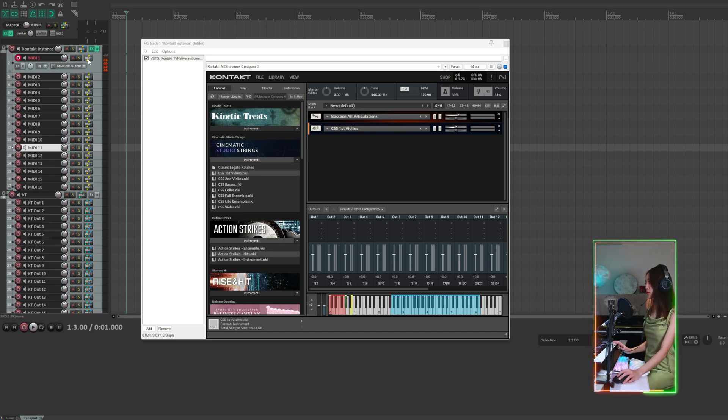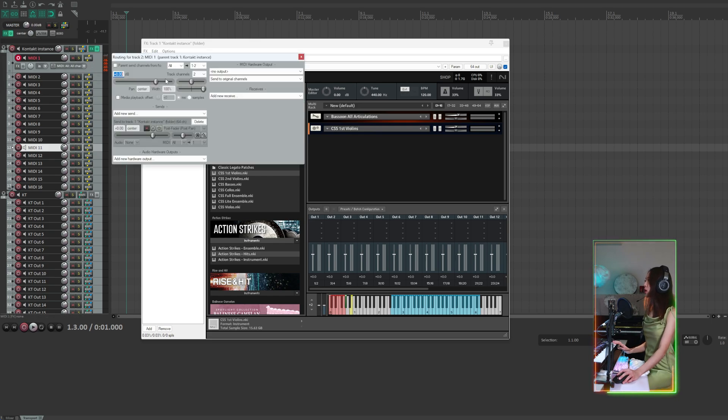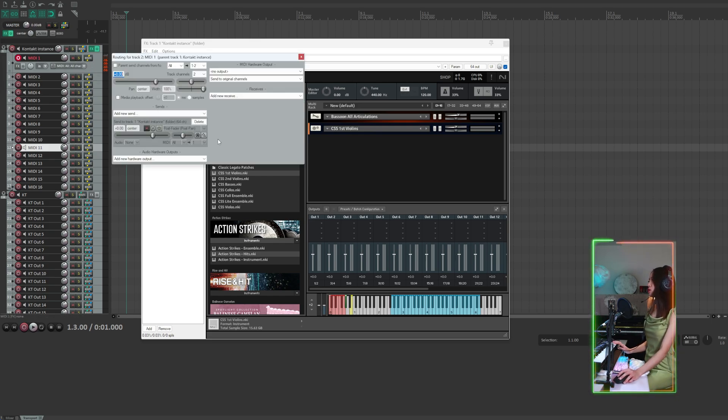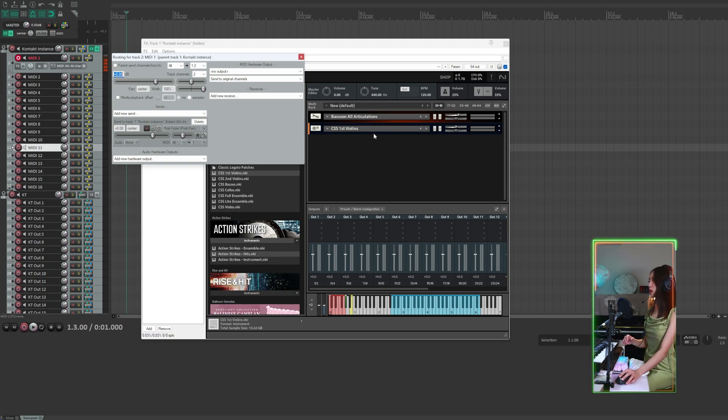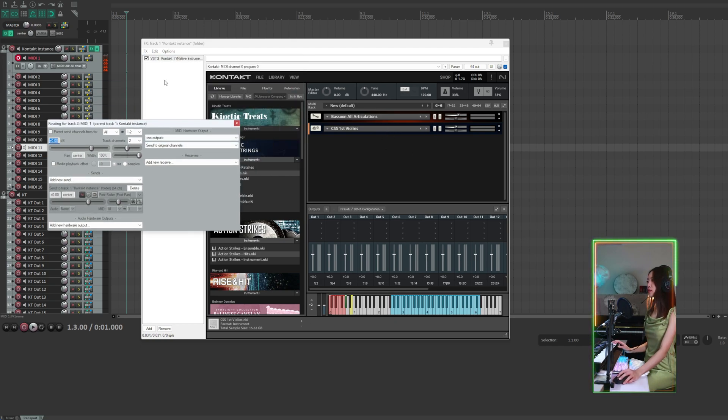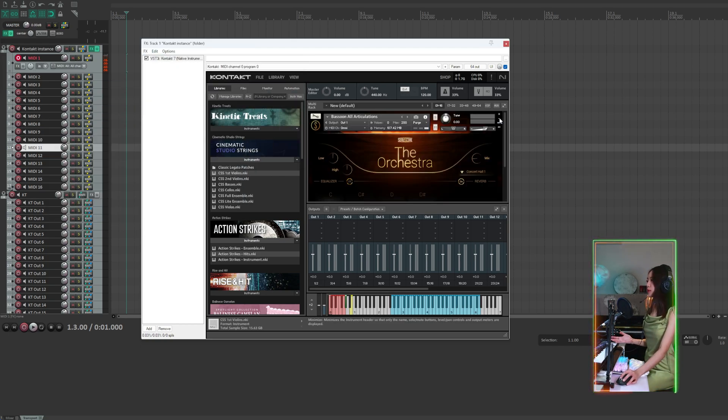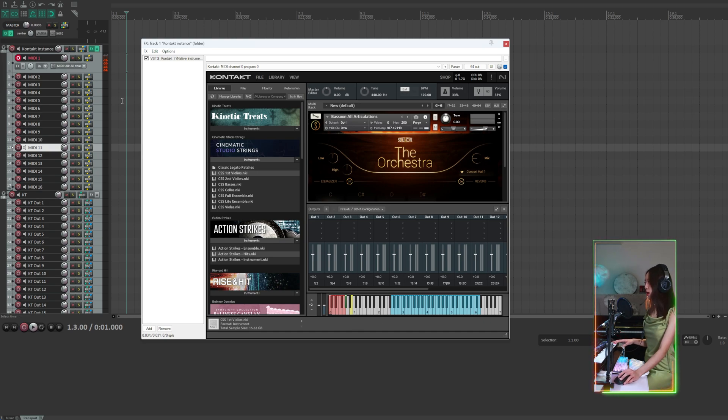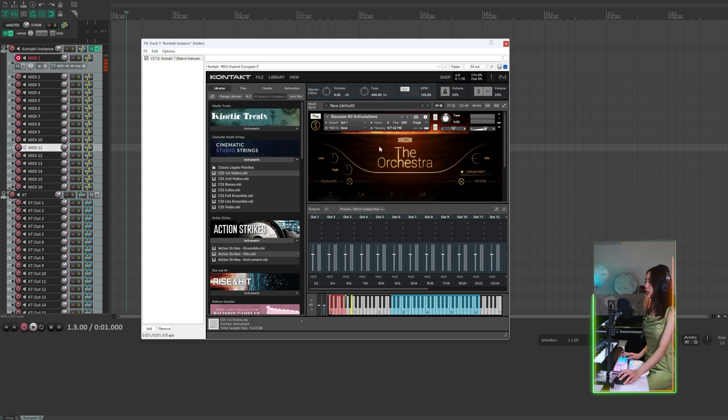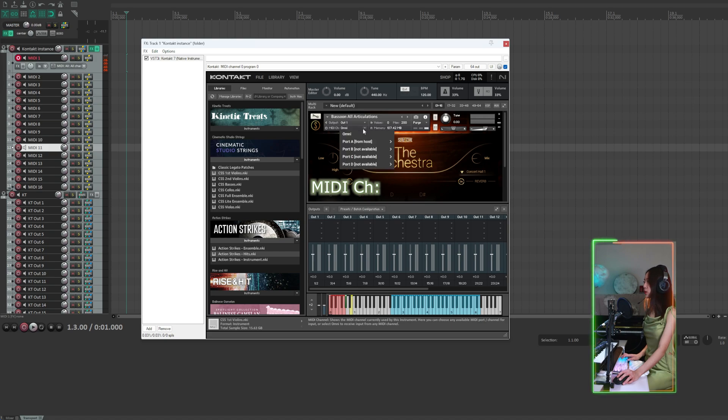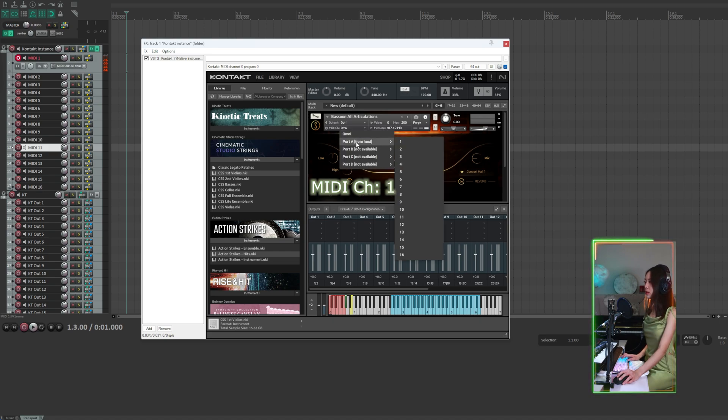If we check the routing panel, it says it's sending to the Kontakt instance track, the track where we loaded our Kontakt VST. Now if I want the first instrument, bassoon, to receive signal from MIDI track 1 only, I need to set the MIDI channel to 1 on this instrument.